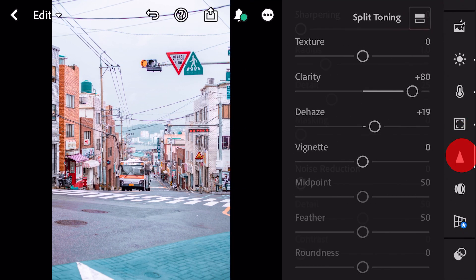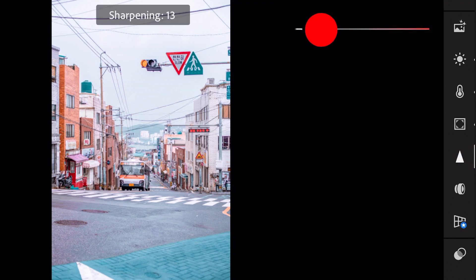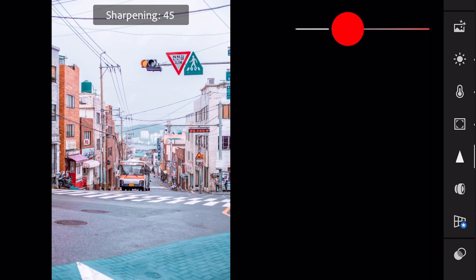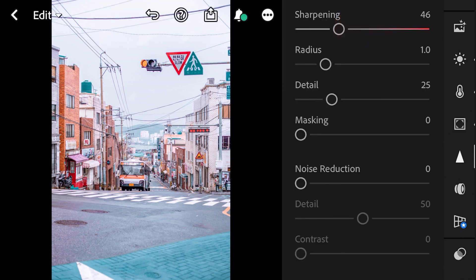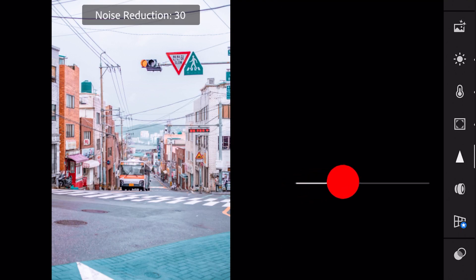Next, go to detail. Sharpening to 46, noise reduction to 50.